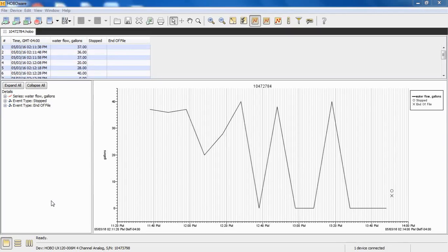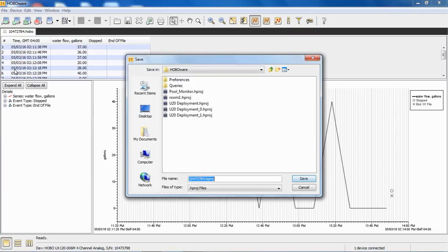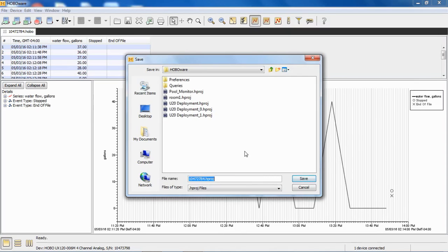To save this post-processed scaled data, you would save it as a Hobo project file by clicking on File, Save Project, and then save it with an HPROJ file extension. If you don't save it as a project, you would have to rescale it the next time you open that raw data file.